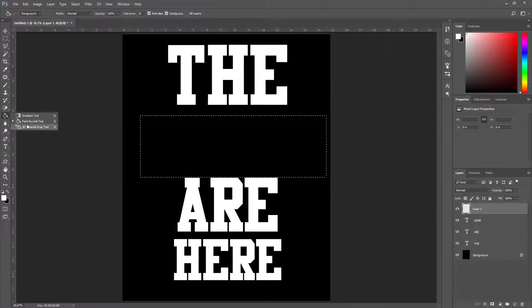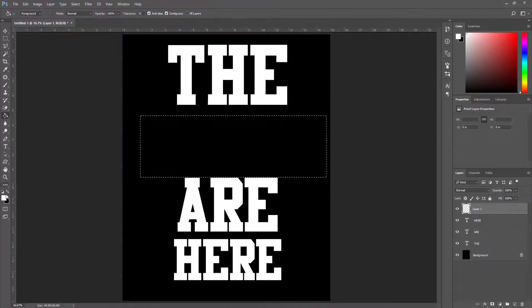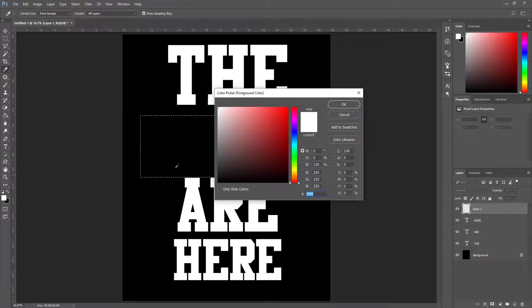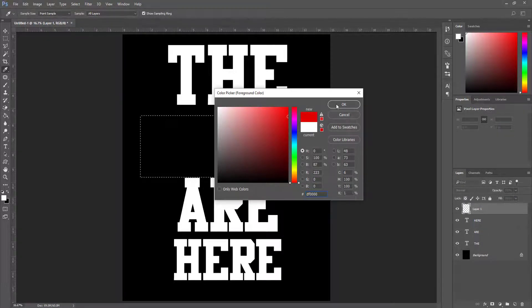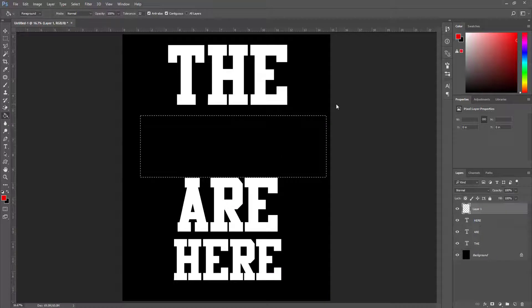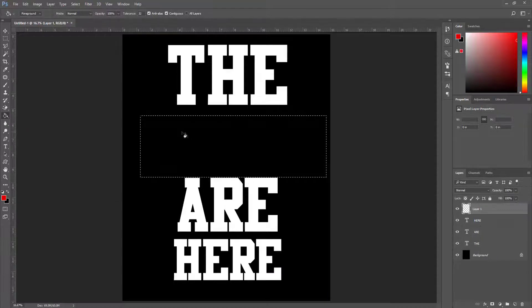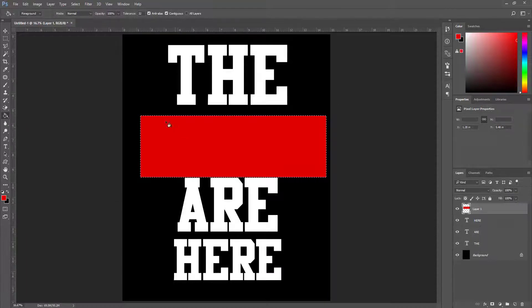I select paint bucket tool and change the color from white to dark red. Now I click OK and paint this rectangle.